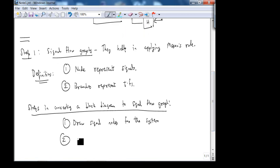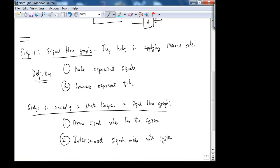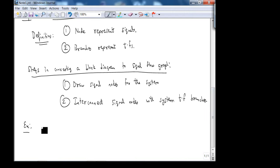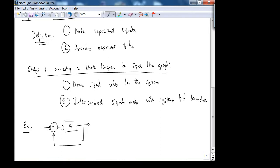Number two: interconnect the signal nodes with system transfer function branches. So let's look at an example — let's convert our friend the feedback system. Now let's put some gain here, a feedback gain H, into a signal flow graph.